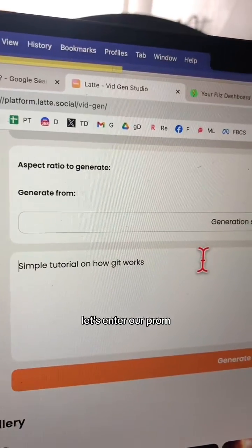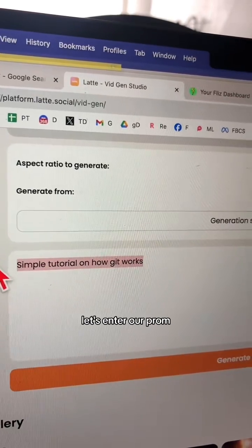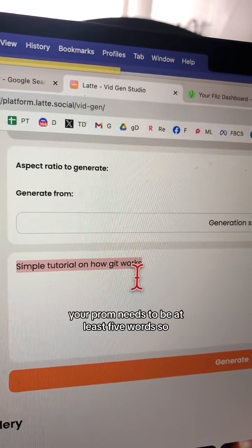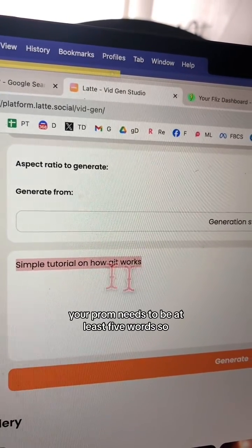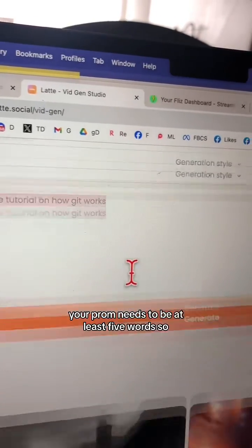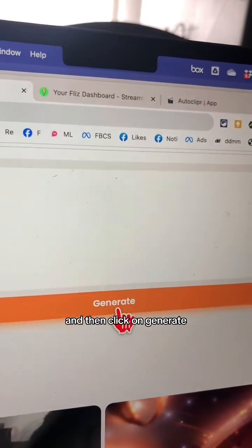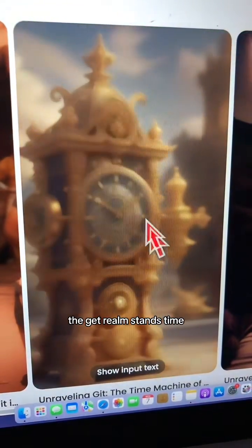All right, let's enter our prompt. Note that your prompt needs to be at least five words. Click on generate and in a few seconds your video is ready. The git realm stands timeless.